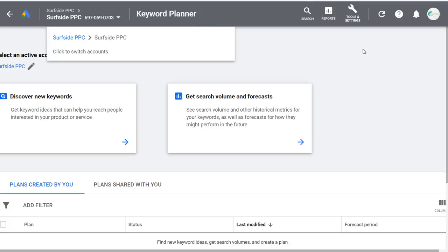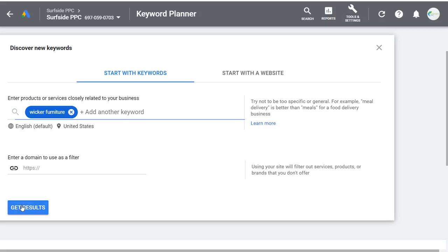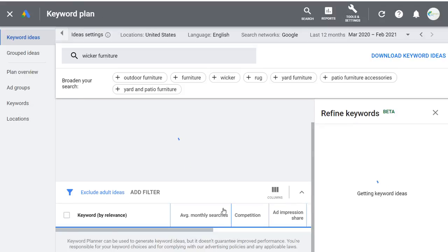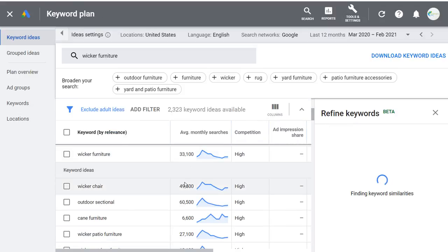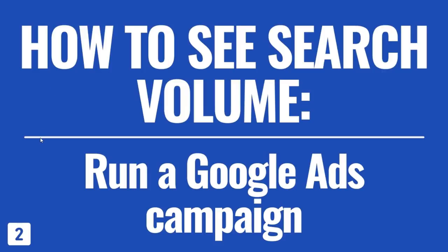In the account I use for tutorials, I do have an active campaign running — it might spend $10 a month. If I come over to Discover New Keywords and do the same search for wicker furniture and click Get Results, what we're going to see is the actual average monthly search volume for these keywords. That's how you unlock it — by creating a campaign. Lesson two: how to see exact search volume — run a Google Ads campaign in your account.